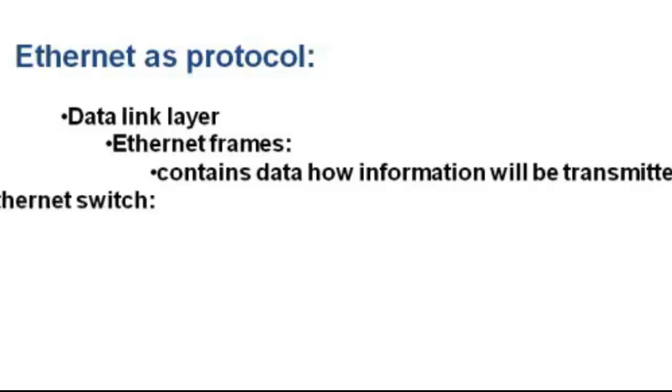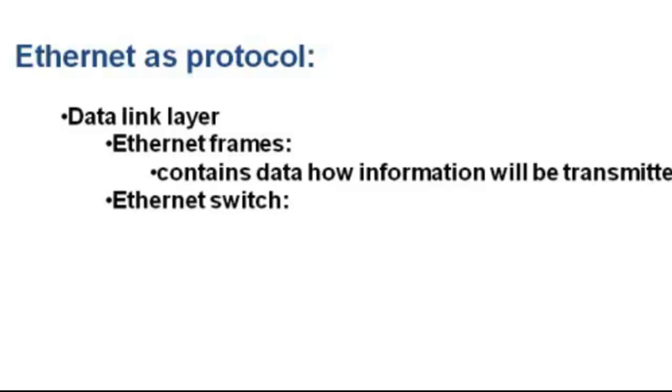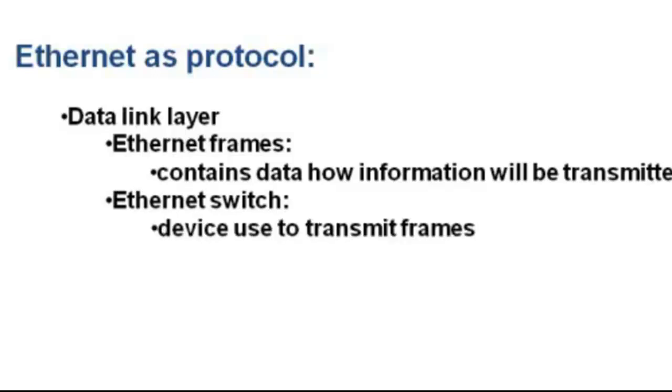Ethernet switch is the common device in physical layer that is used to forward the frames.